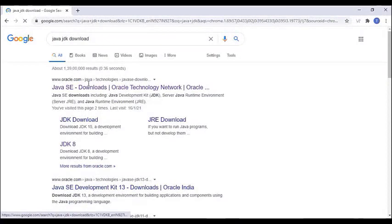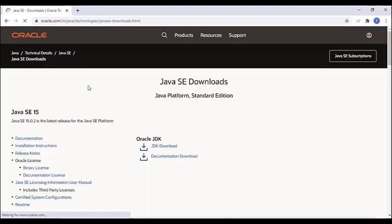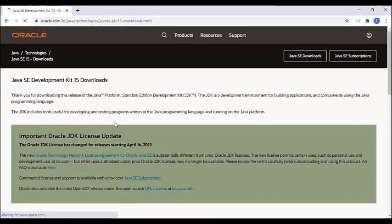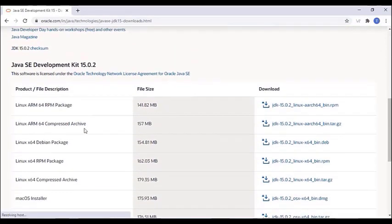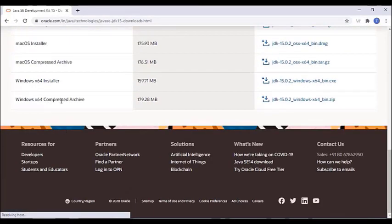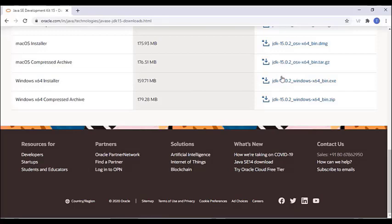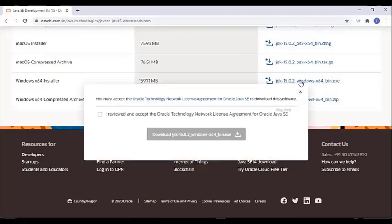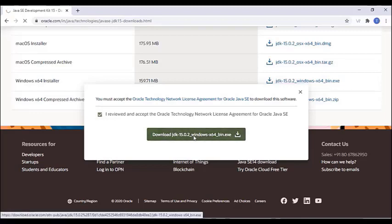To install Android Studio, first we have to download the Java JDK. To download it, go to oracle.com and click on the JDK download option. Select the Windows installer, agree to the terms and conditions, and download the JDK for Windows.